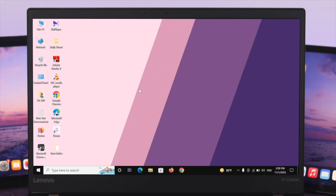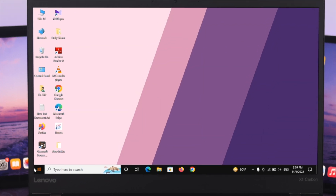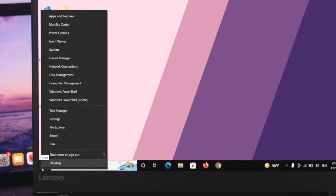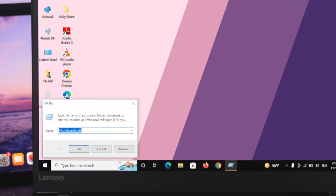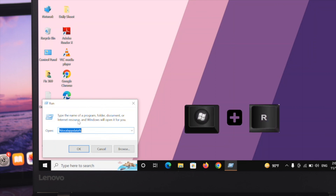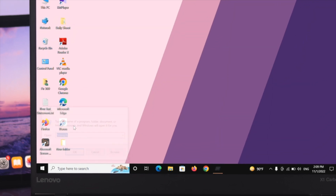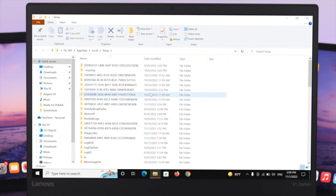In order to delete the temporary files from your computer, first thing first, you need to open up the Run command. To do that, just go ahead and right-click on your Start menu, then select Run from here. Alternatively, you can press the Windows key plus R at the same time to open the Run command. After opening it up, just go ahead and type %temp% and then press Enter.